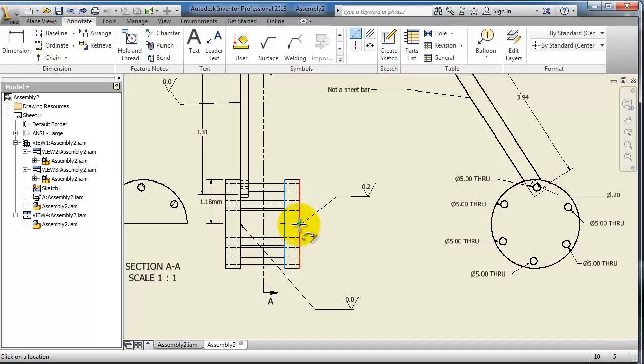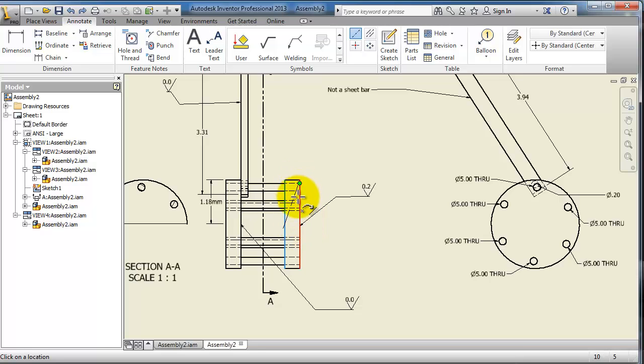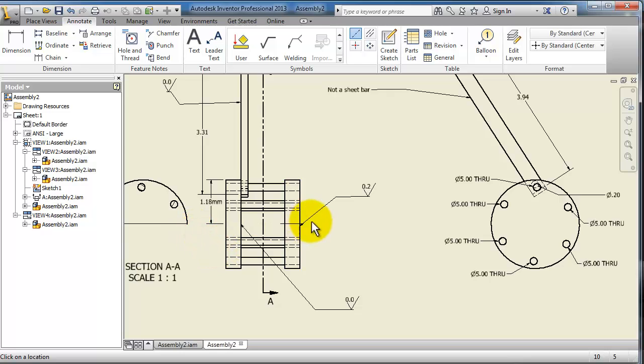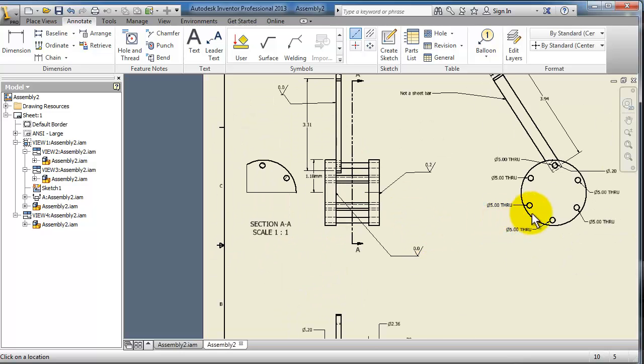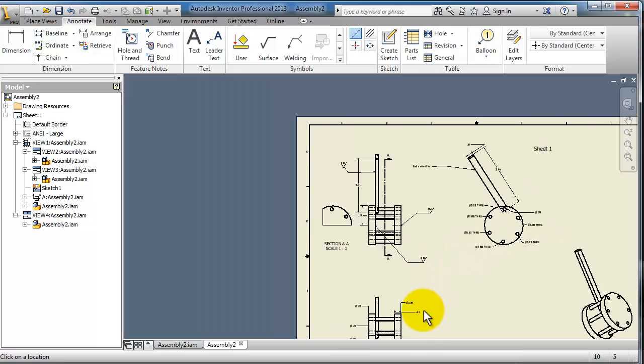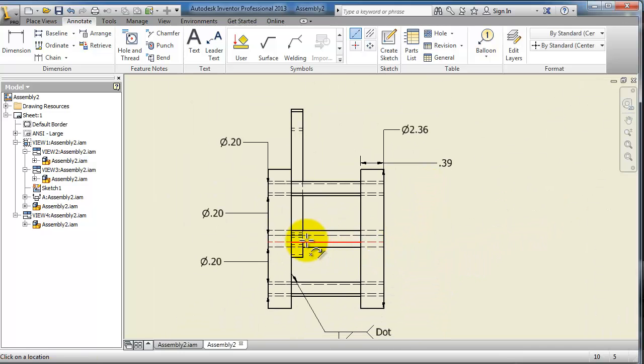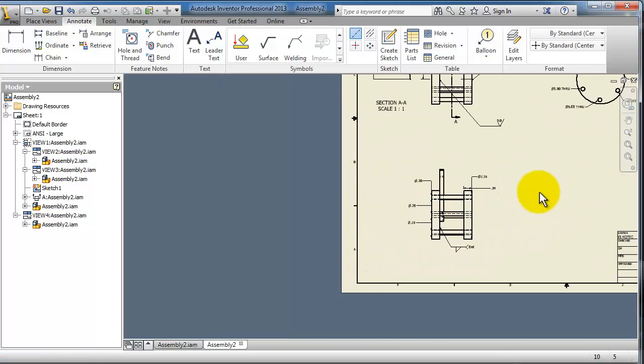This is the center point of that cylinder, so you select it, then you're able to add that center line. You can also add it through the toolbar. Select the center line, pick this line and the center point of the cylinder.